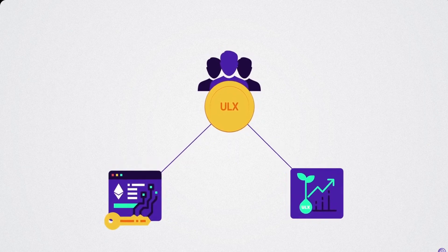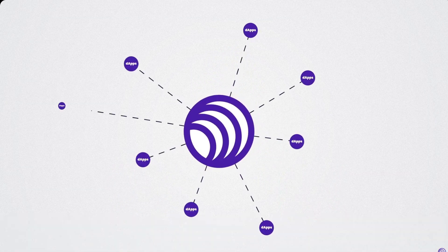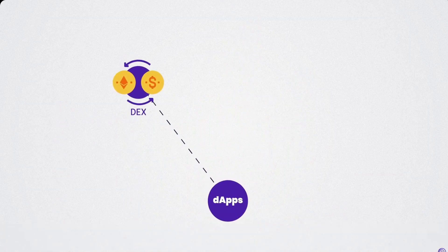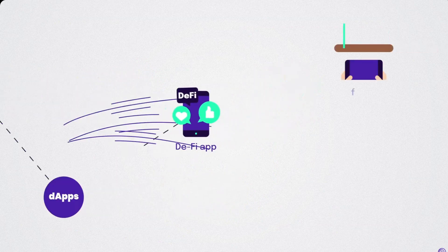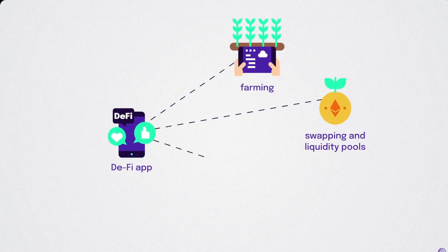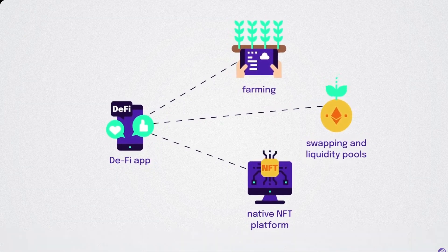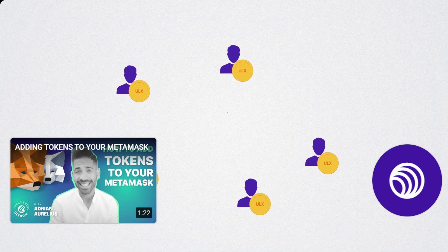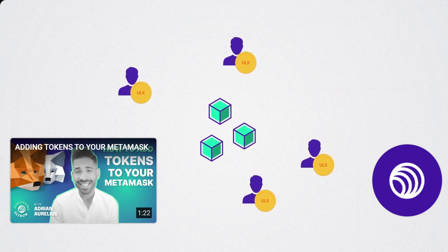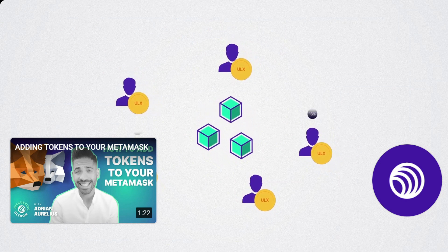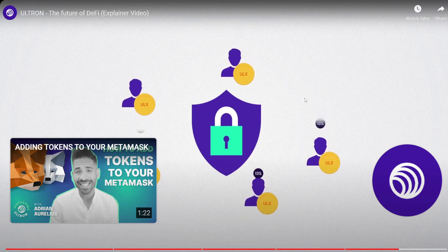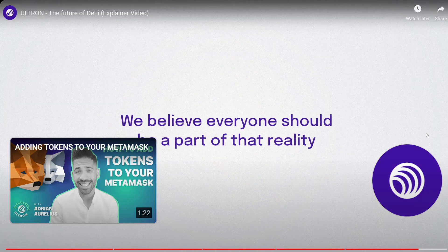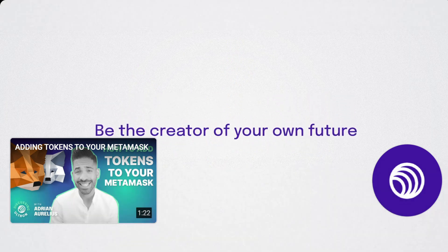To stake the ULX coins when their use will not be needed. Their ecosystem consists of various DApps stemming from a decentralized exchange DEX, DeFi applications such as farming, swapping and liquidity pools, a native NFT platform and much more. The best part: without taking an active part in the ecosystem, ULX holders will be able to stake their coins as validators and receive up to 13% APY while further securing the blockchain. We believe everyone should be a part of that reality. Be the creator of your own future.